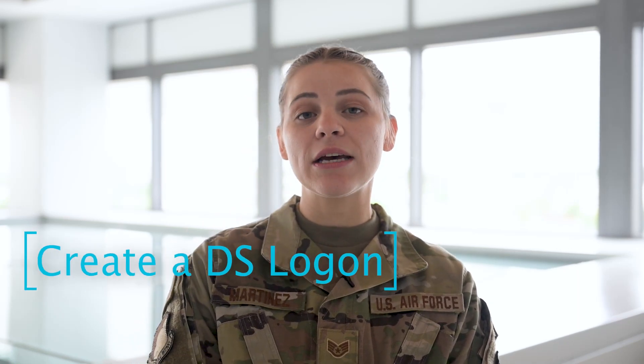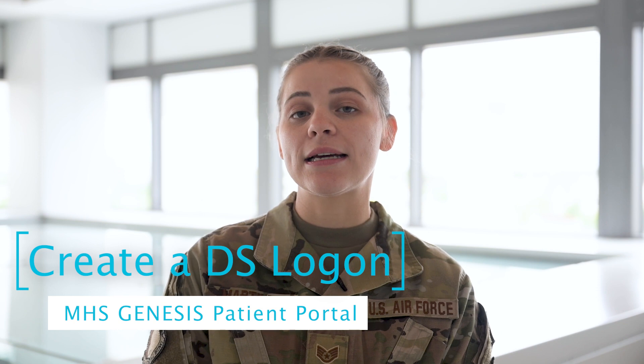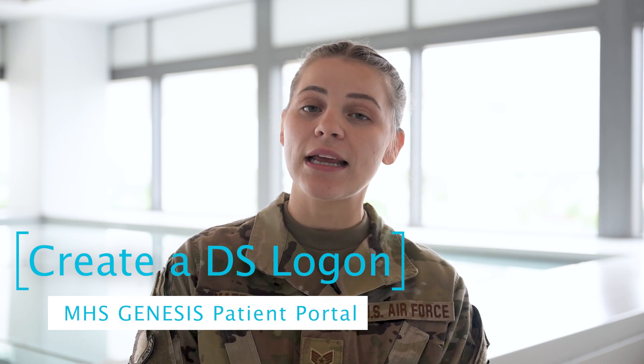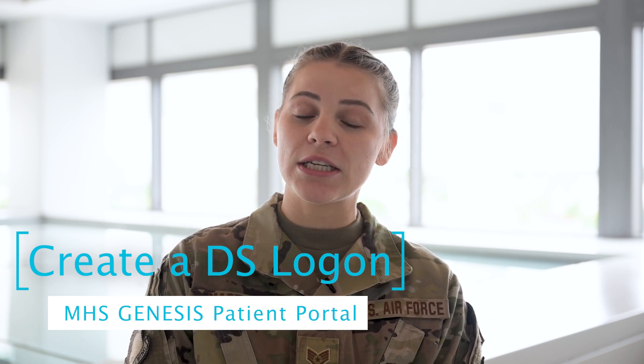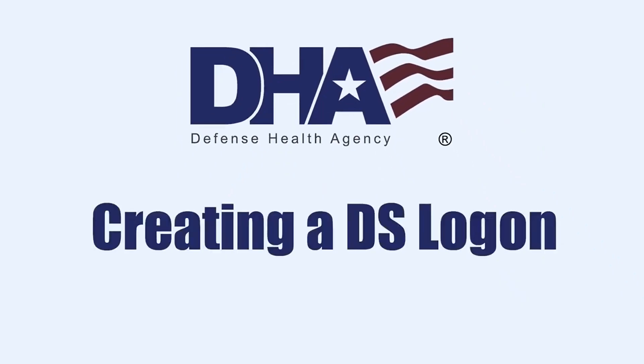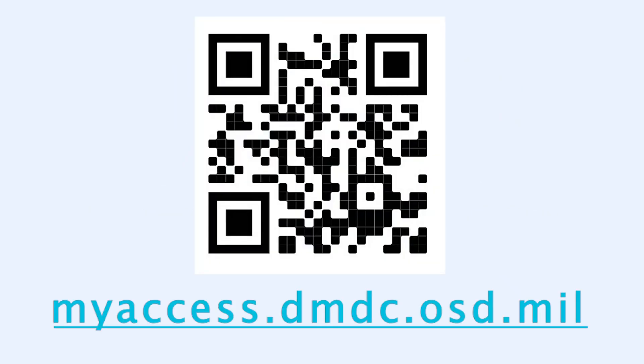I'm Staff Sergeant Martinez from the 59th Medical Wing and I want to help you create a DS logon so you can navigate the MHS Genesis patient portal. Let's get started by scanning this QR code.